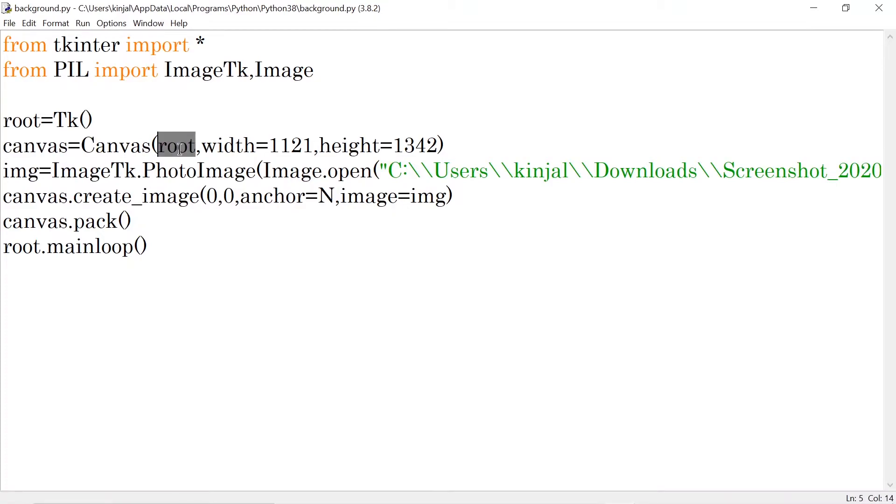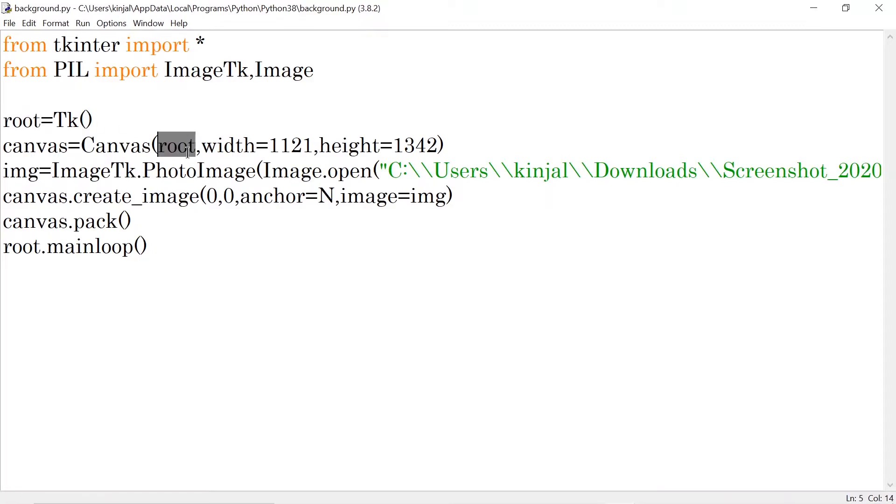Root. Why? Because I want this canvas to be placed into my main window. And that is my main window which variable is stored in root. So here I'm having this root over here. Then I have to decide the width and the height of that canvas.